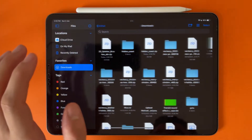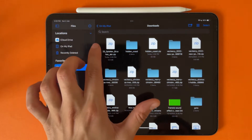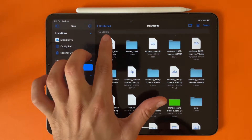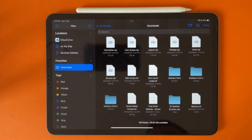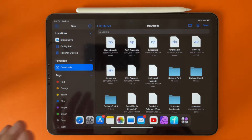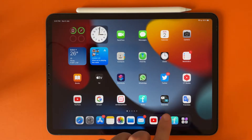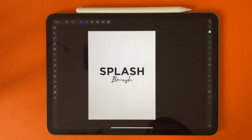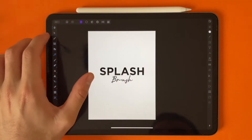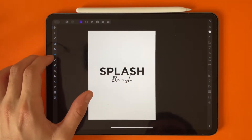Then go to Files, go to Downloads, and unzip the file there.